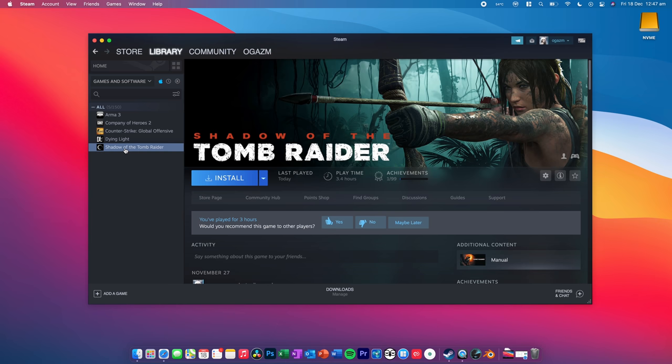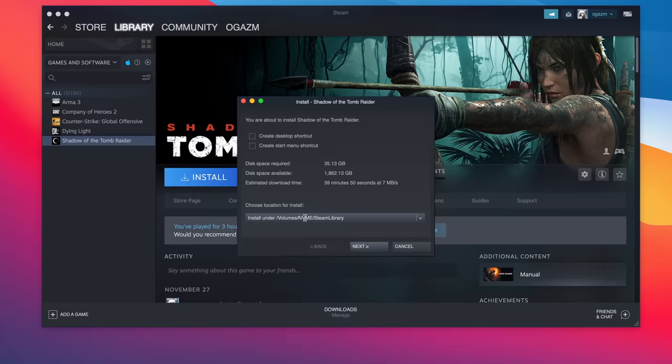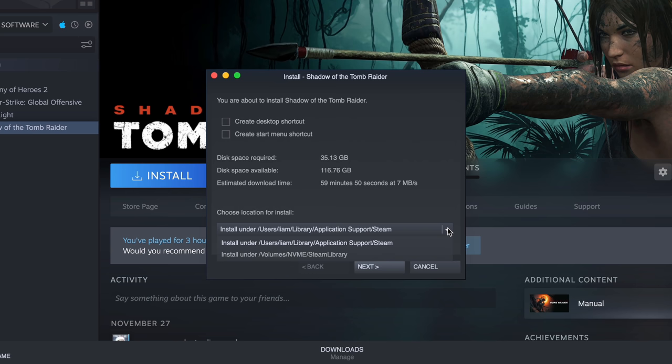And then we can actually select where we want to install this to. So, we can install it on the Mac hard drive or we can install it to the NVMe drive. And we can click Next.